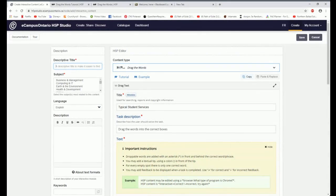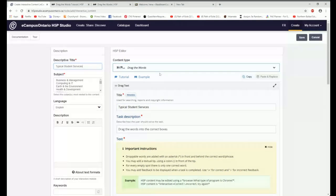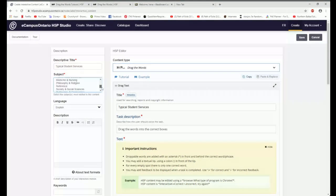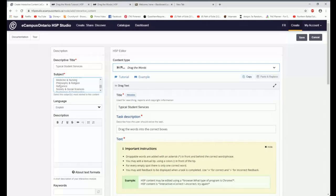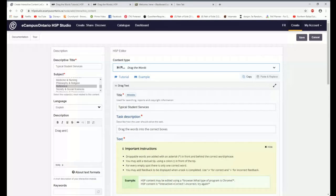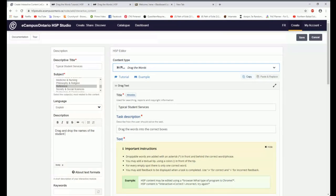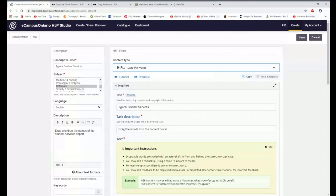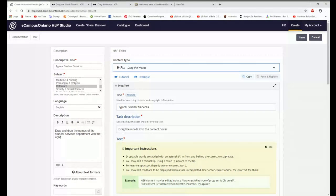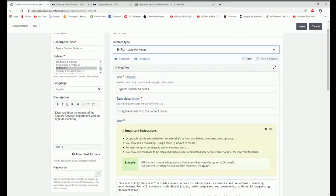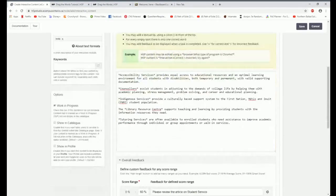I'll show it to you in just a minute, but I first have to fill out this description section. I'm going to give it the same title, typical student services. I put my student services type stuff under reference. Drag and drop the names of the student services departments with the right description. There we go. I don't use keywords.